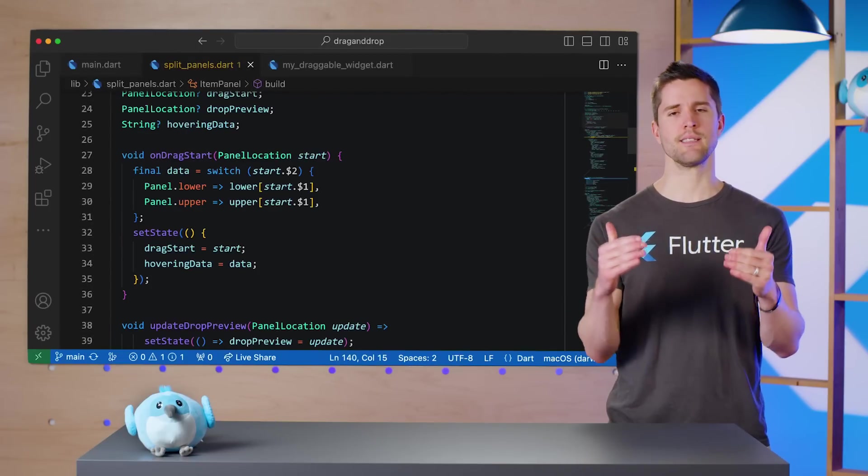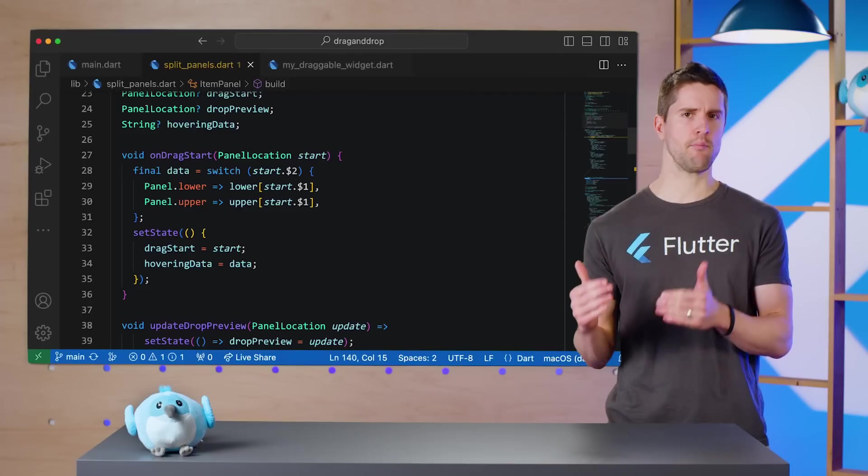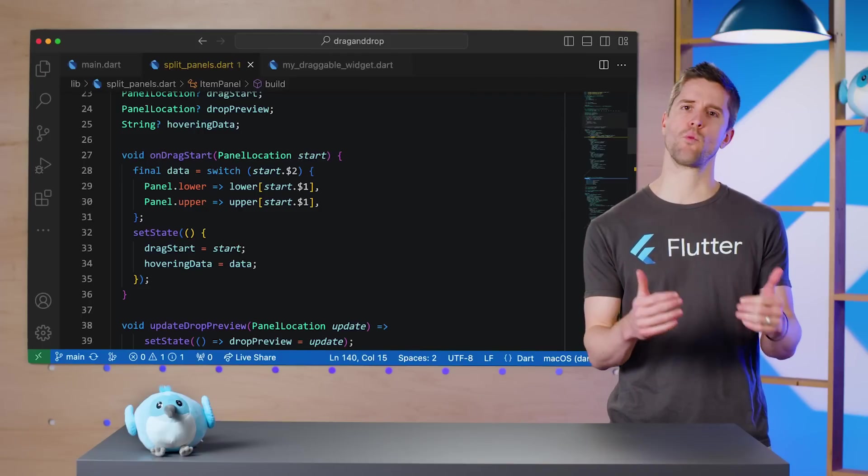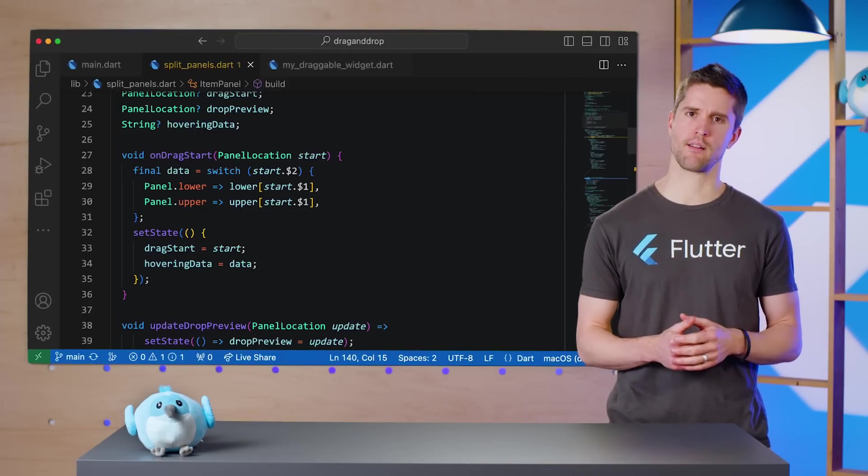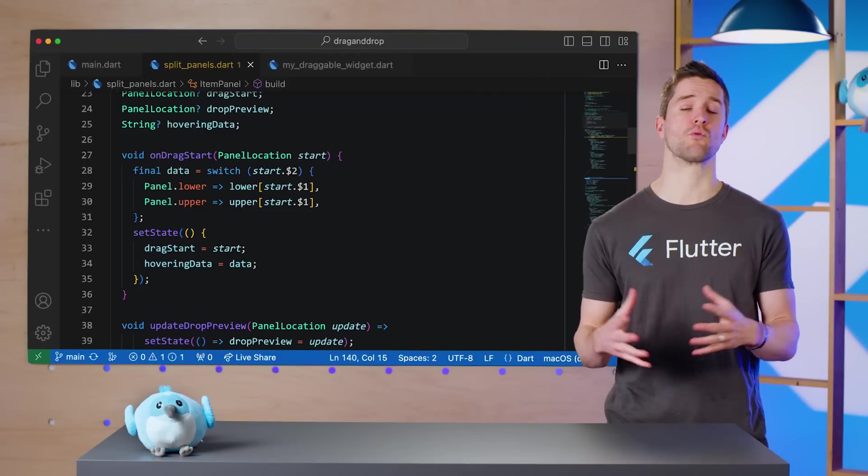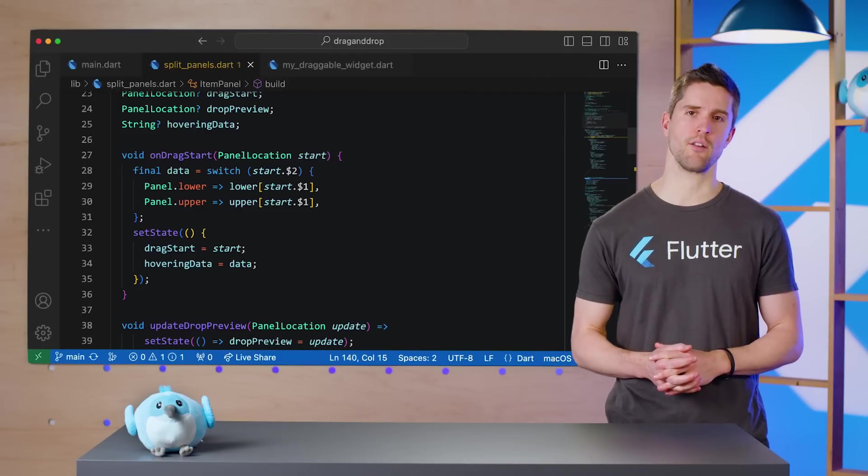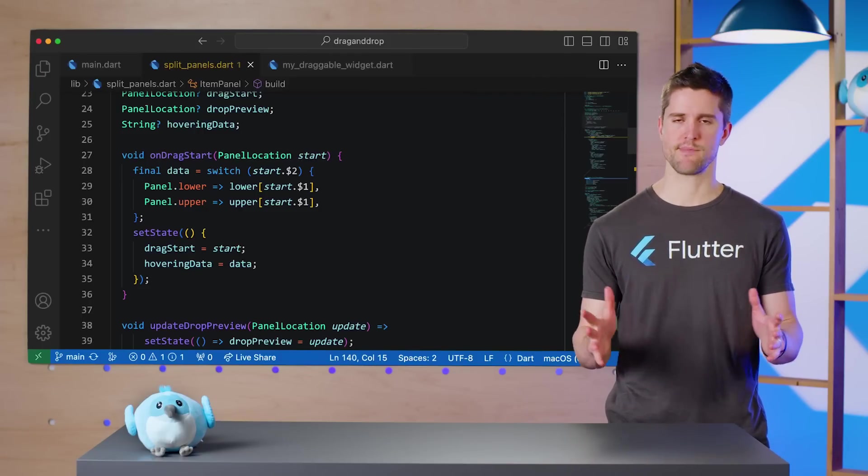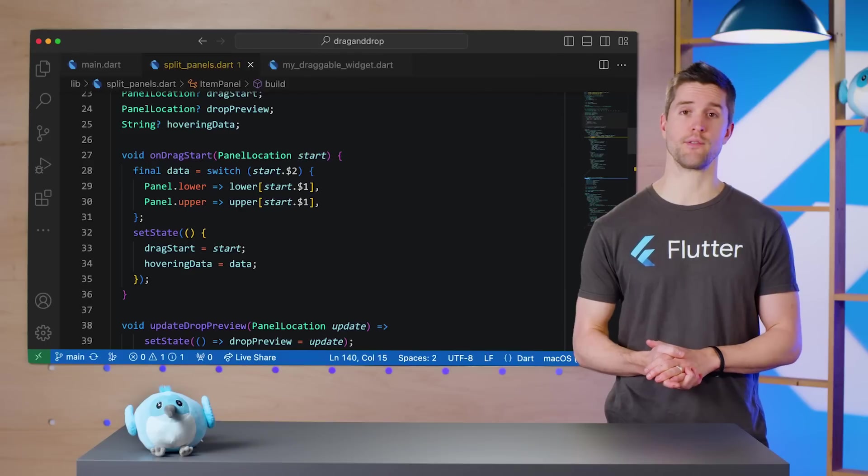Recall what that onDragStart method we just called actually does. It sets the index and panel of the widget we're dragging, as well as the raw string value. So let's make use of those now.